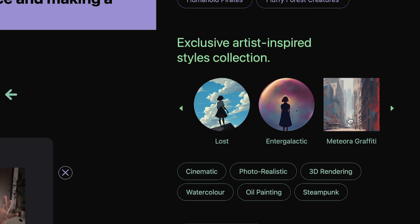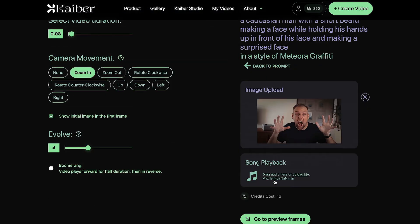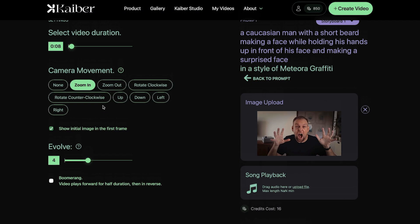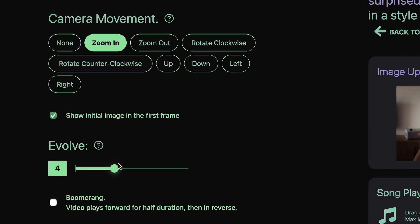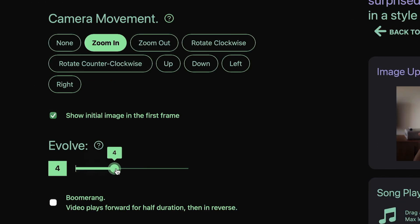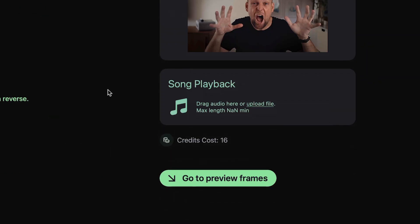In the next window, I can define how long I want the animation to be, so let's keep it at 8 seconds. And I can choose the camera movement — I'm choosing to zoom in. And below, you have a slider that says Evolve, where I can basically tell the AI how crazy it will go. I try to keep it relatively low and set it to a value of 4.